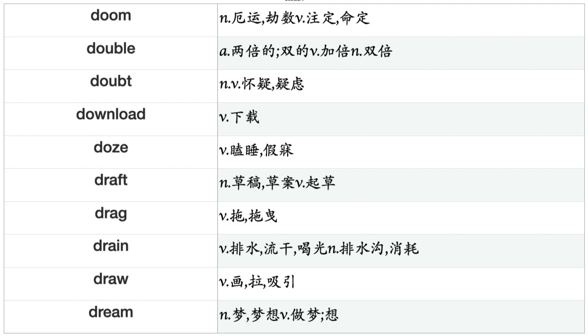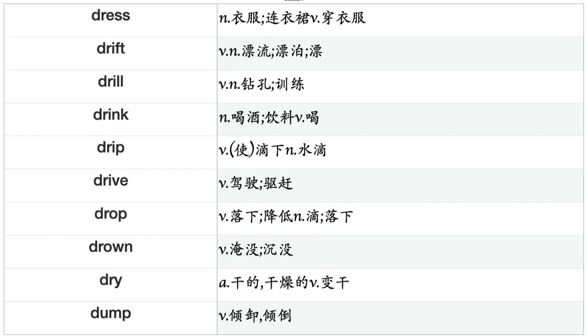Doze, Draft, Drag, Drain, Draw, Dream, Dress, Drift, Drill, Drink